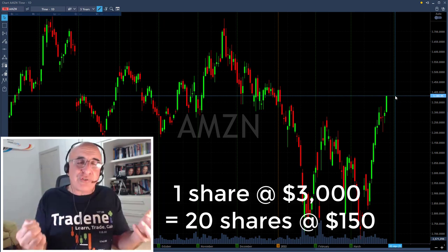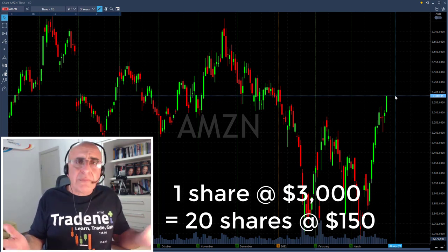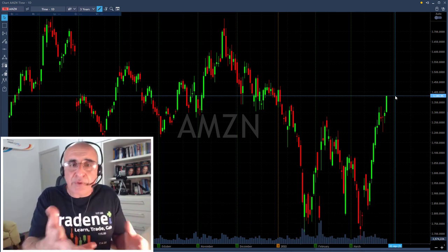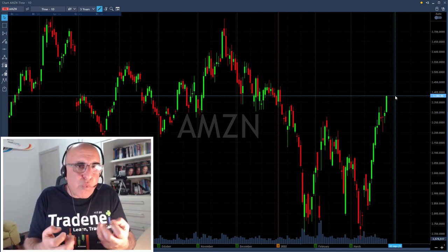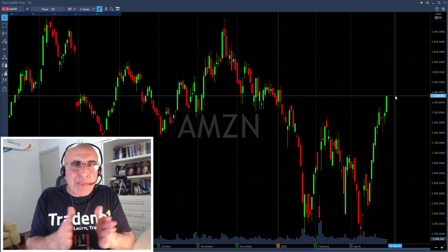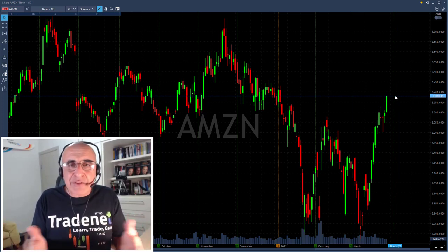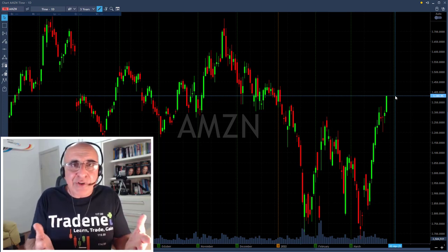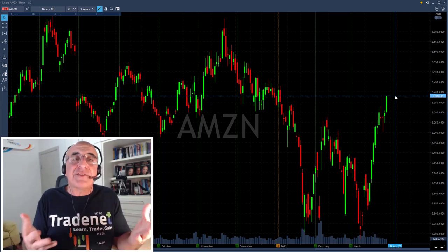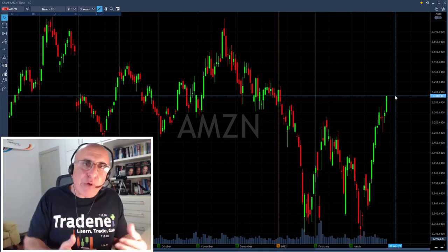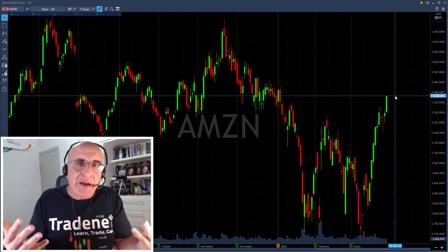The benefit of a forward split is that the price is much lower, so people who couldn't afford Amazon before can now afford it at $150, or even $60–$70. That will bring in more buyers and more volume. Not only that — when the stock price is lower, say $150, the spreads become minimal. Right now, trying to trade Amazon could mean the bid-ask spread is several points wide. You click the button and you're already down three points before it even moves. With a lower price and higher volume, spreads tighten significantly.